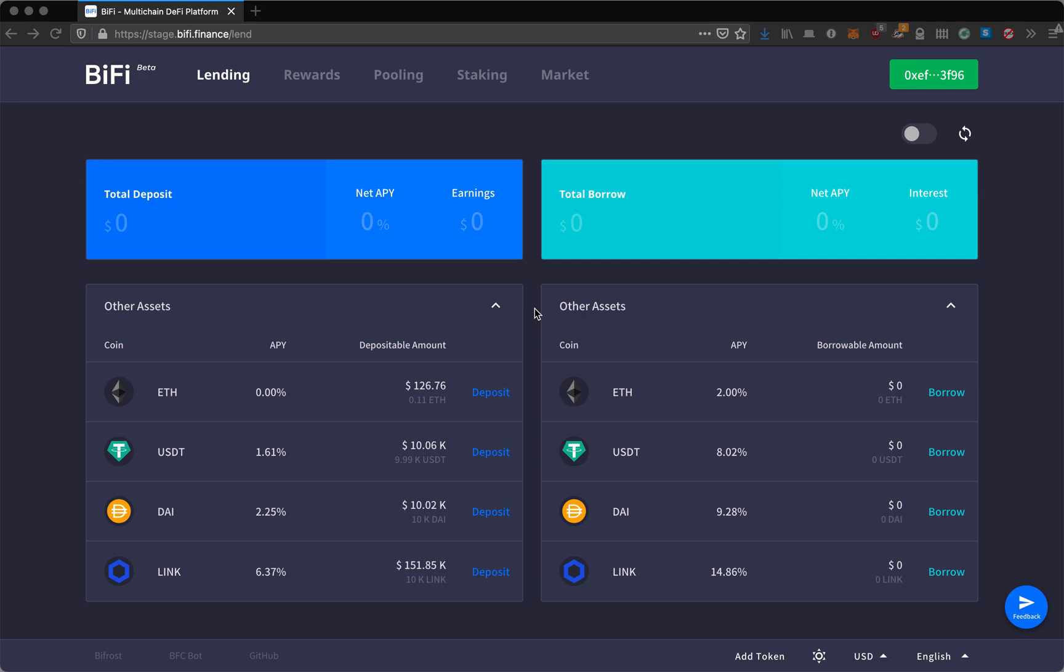The lending service allows you to deposit either USDT, DAI, and LINK and earn interest, or you can also borrow against that deposit as collateral for a different asset.